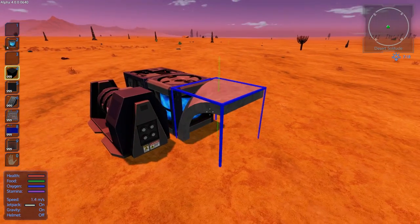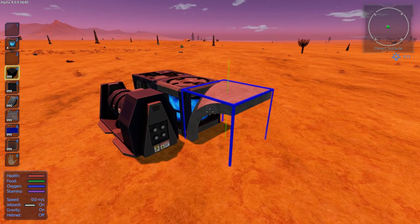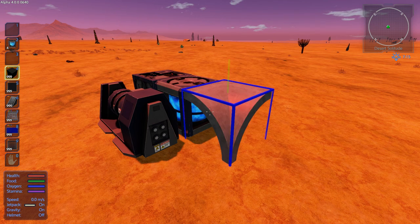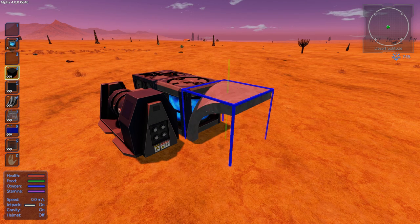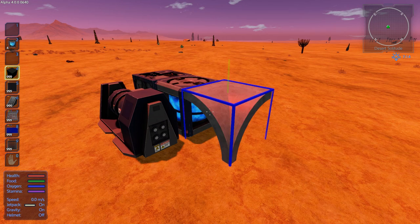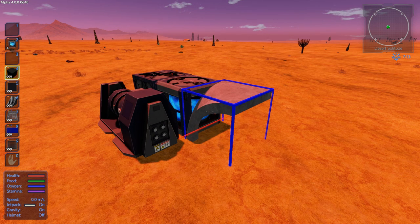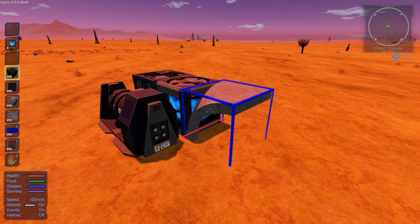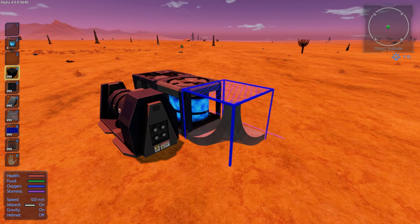Now you can rotate the blocks. As you see there's an axis here. Insert and Delete will change the axis that it spins on, and Home and End will spin the block on whichever axis you have selected. You can spin it one way, then hit Delete and use Home and End to spin it around that other axis. That's how you select and rotate the blocks.